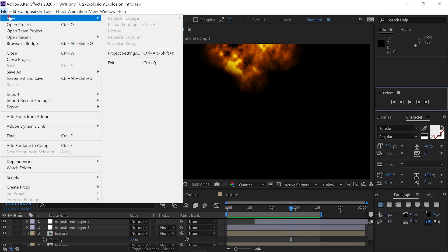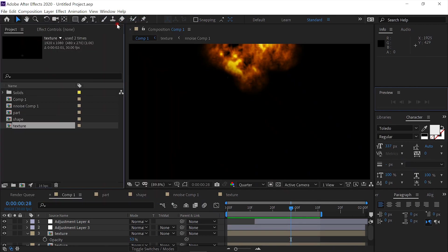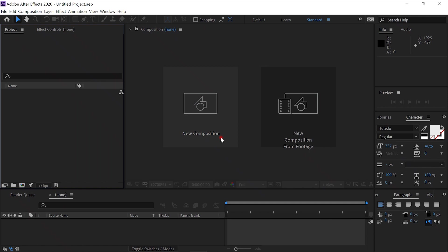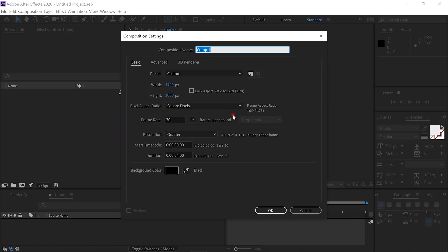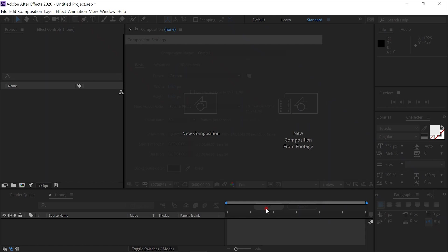We'll do new, new project, new composition. It can be 1920 by 1080 square pixels, 30 frames per second. Make it four seconds is okay.